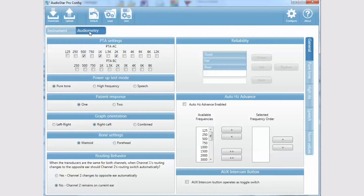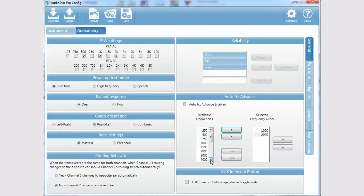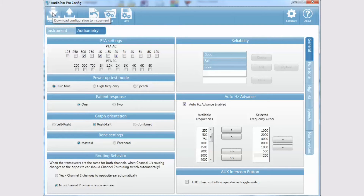Click on the Audiometry tab in the configuration software. In the Autohertz Advanced section, select the frequencies in the preferred order for testing. In this example, only the octave frequencies are selected. Be sure to check the Autohertz Advanced enabled box. Once you have configured all options, click on the download button to enable them on the AudioStar Pro.